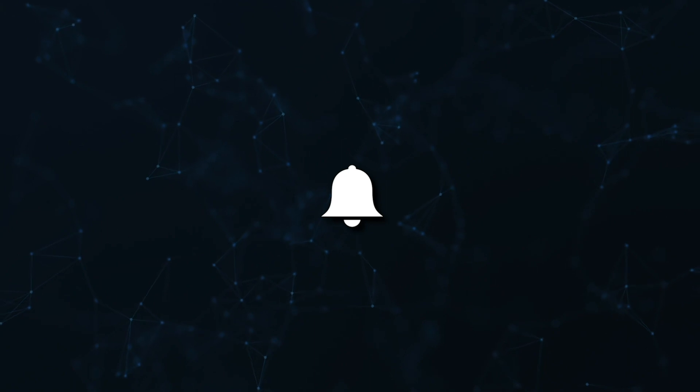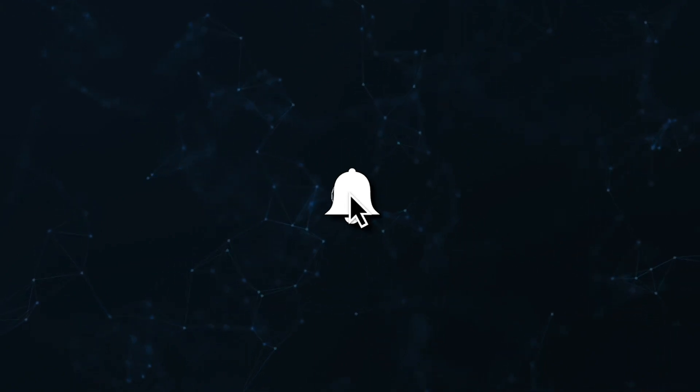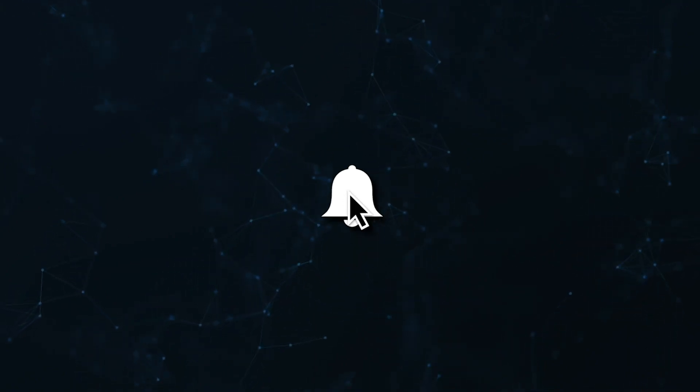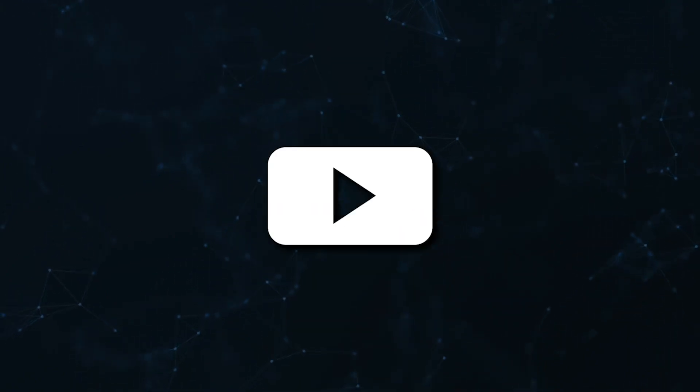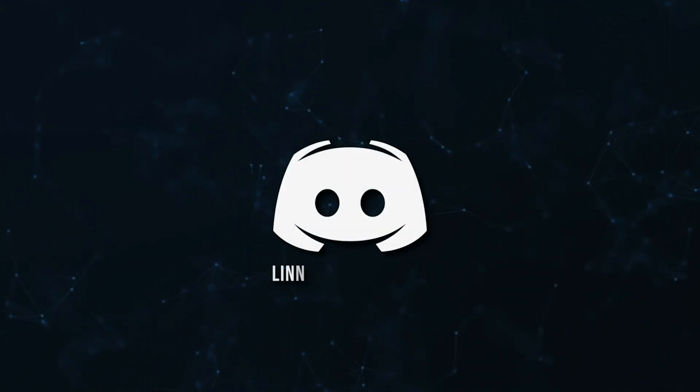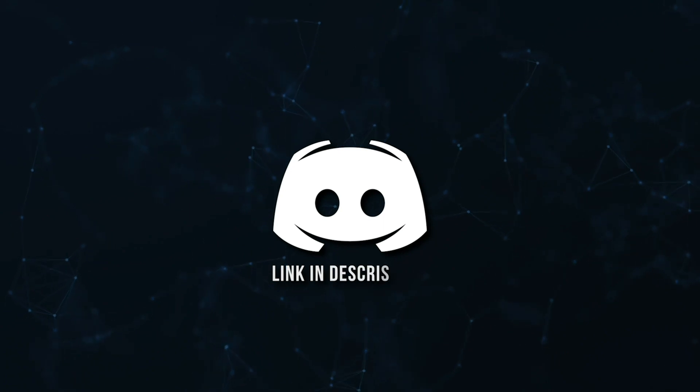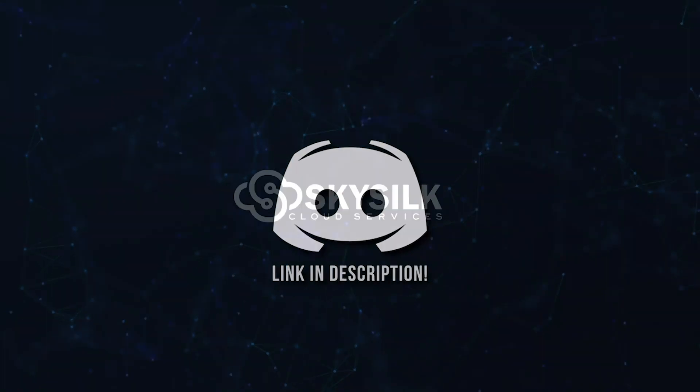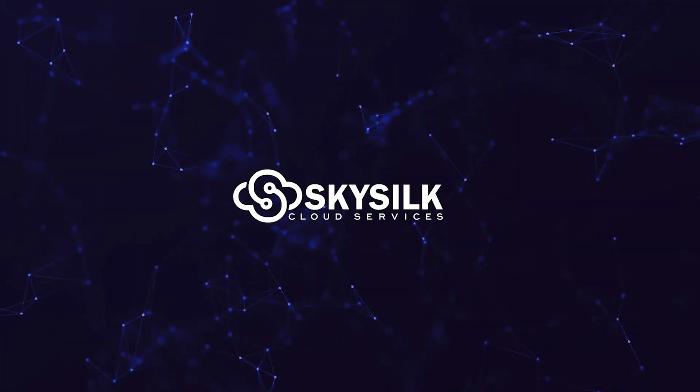Don't miss a beat, join the notification squad by clicking that bell. You'll get notified every time I upload a video, and be sure to join our Discord to talk and get help with your code.